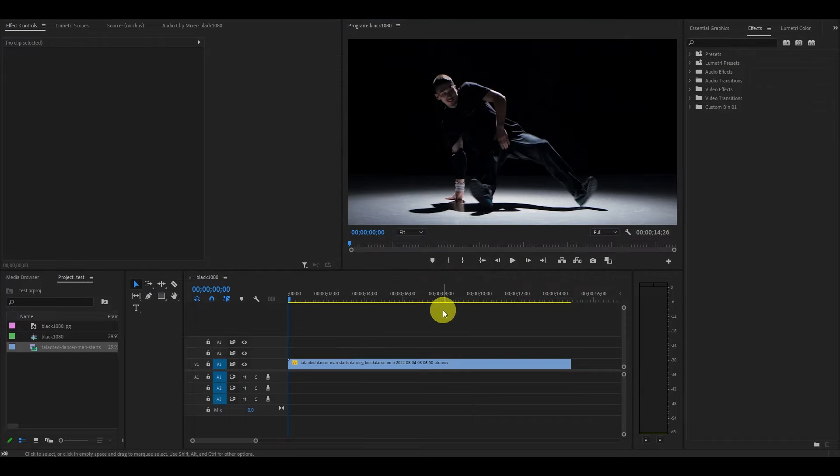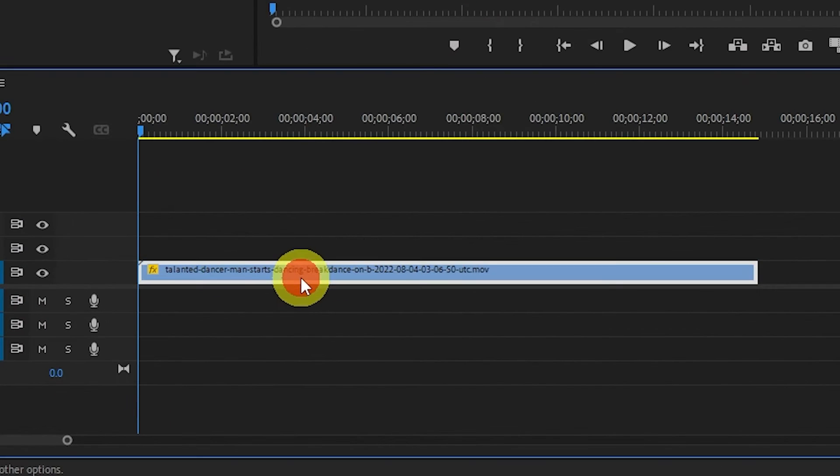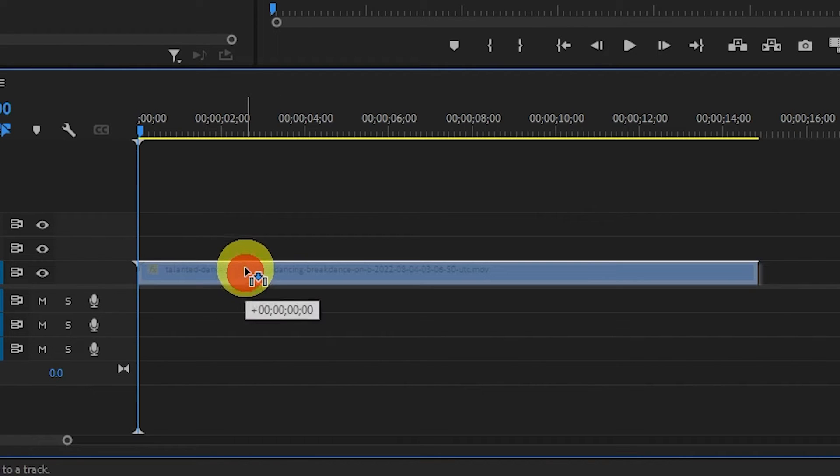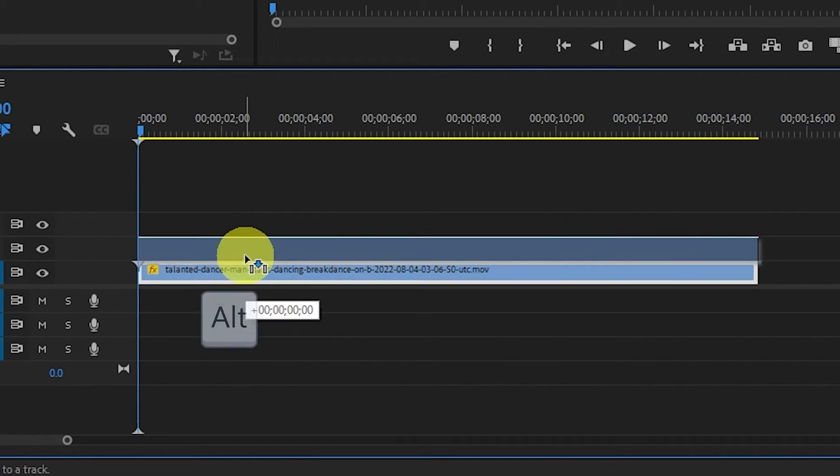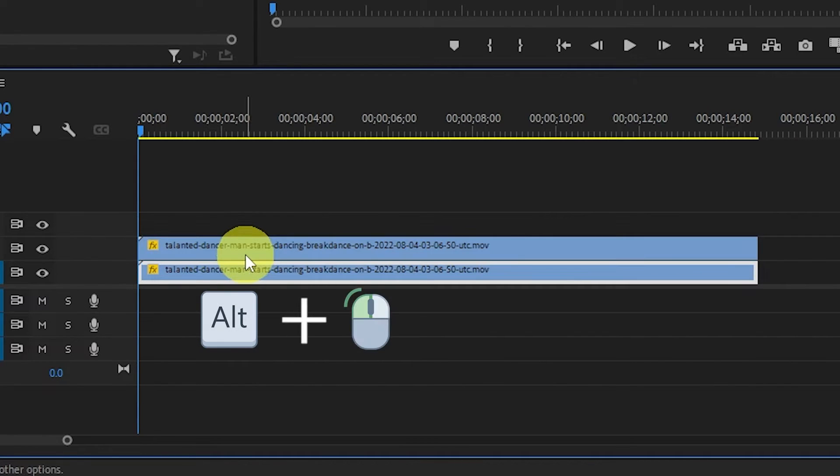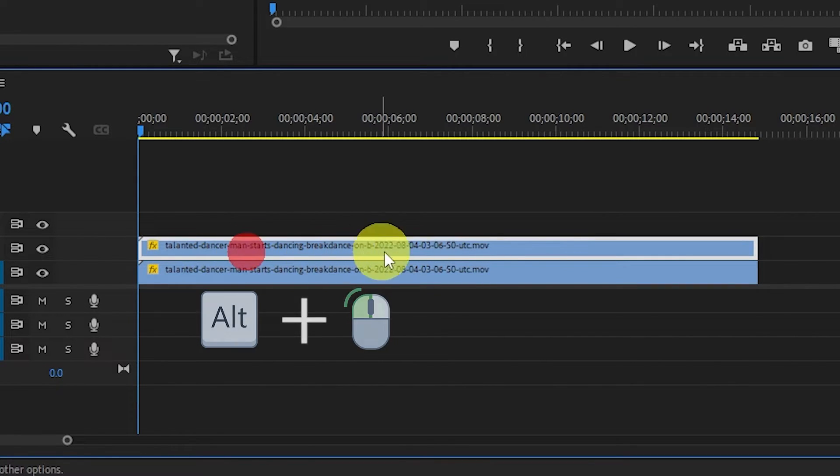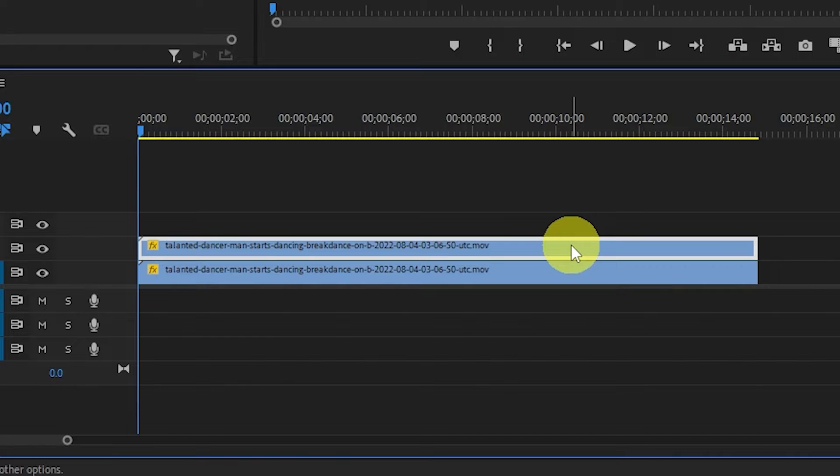Your first step is to duplicate the clip you want the effect on. Do this by holding Alt and clicking and dragging the clip above the original.